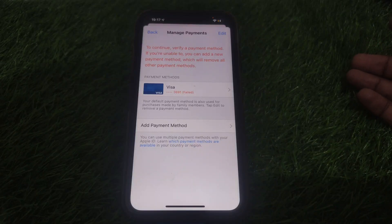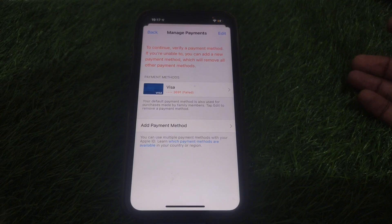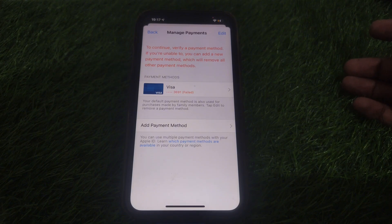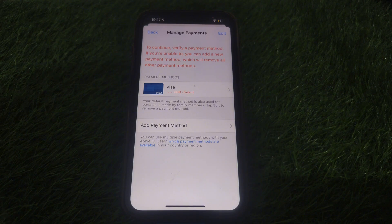Hello everyone and welcome to my YouTube channel. Today we are going to discuss how to fix and verify a payment method. If you are unable to, you can add a new payment method, which will remove all other payment methods. So if you try to remove or add a new payment method and you see this kind of error on your iPhone iOS 18, here is how you can fix that.